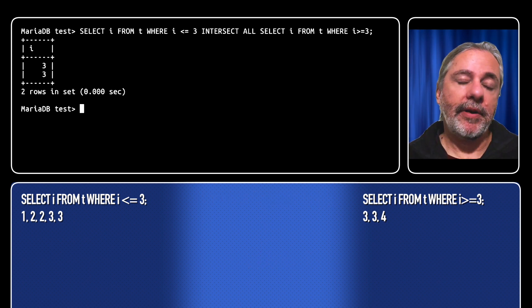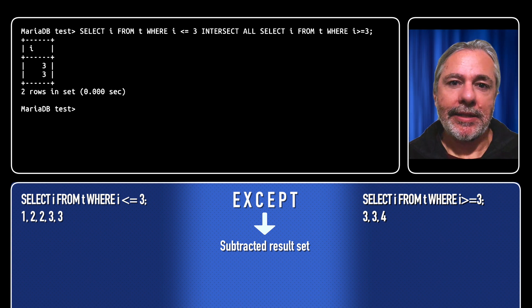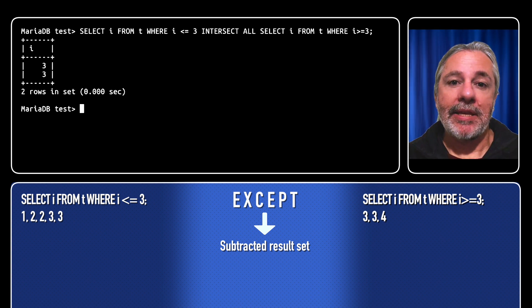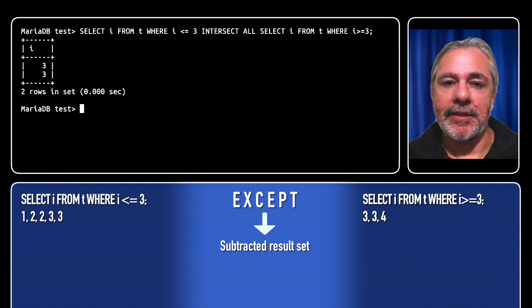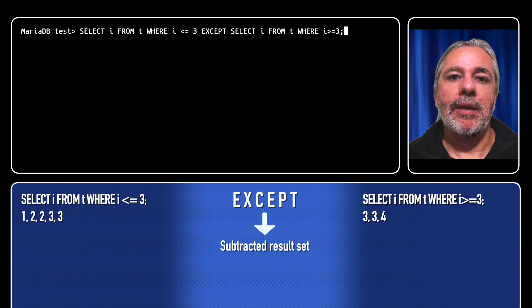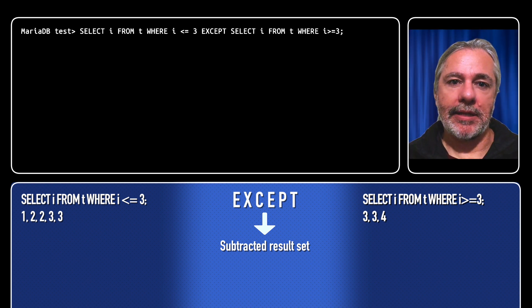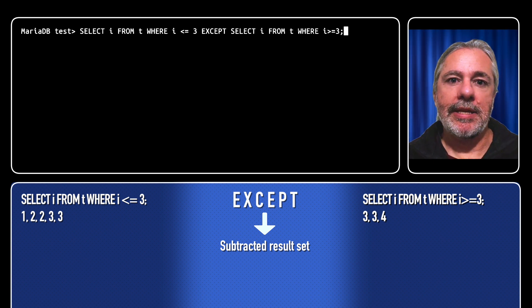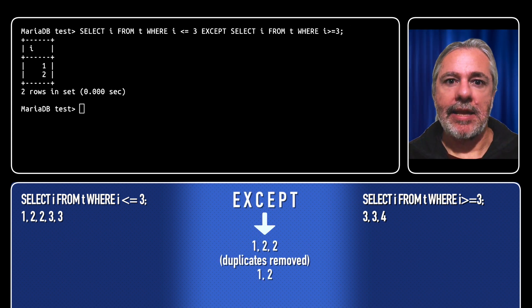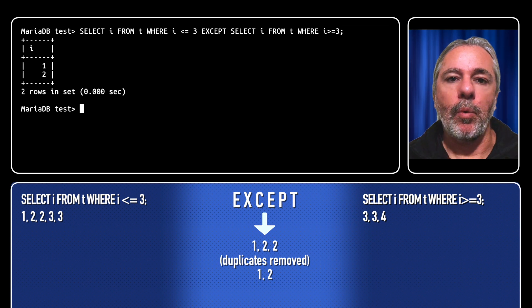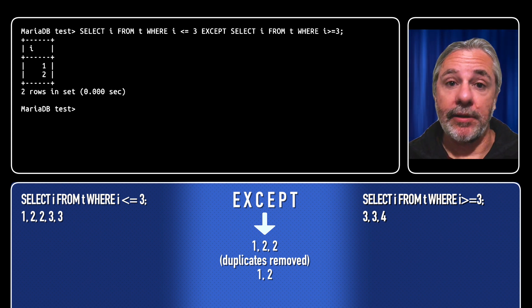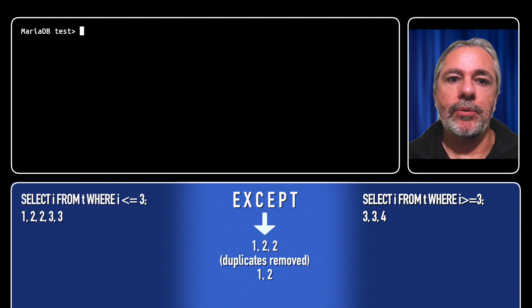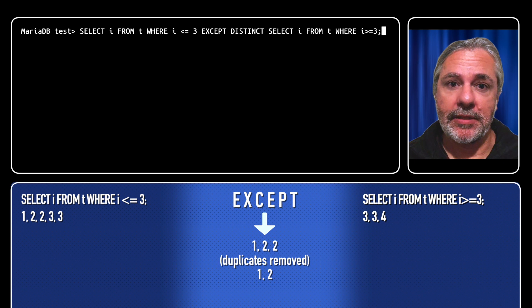The final one is except. Except takes everything on the left side except for what's also in the right side. It's essentially a subtraction between the two result sets. So select i from t where i is less than or equal to 3 except select i from t where i is greater than or equal to 3 gives us the results 1 and 2. So 3 is held in common therefore it's removed, and we only get 1 and 2 from the left result set.